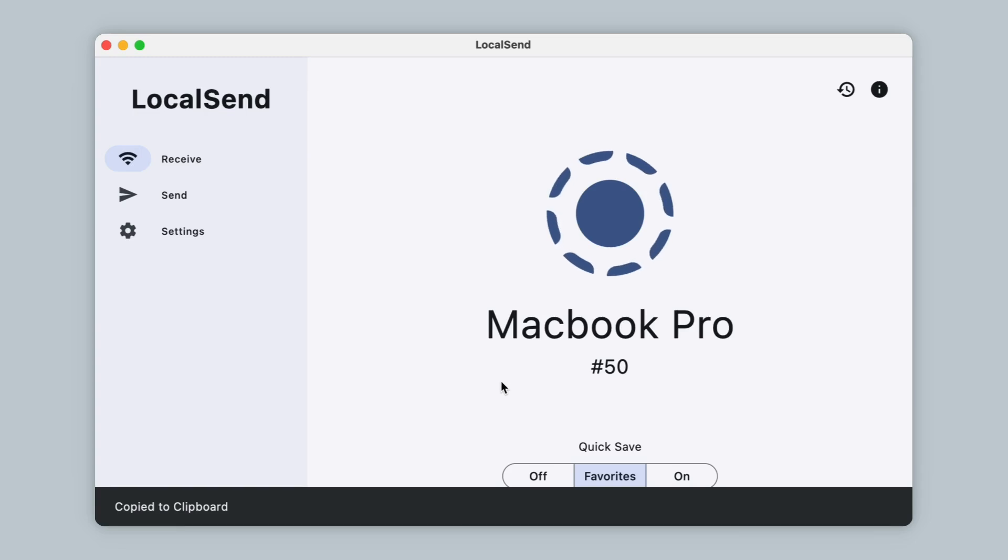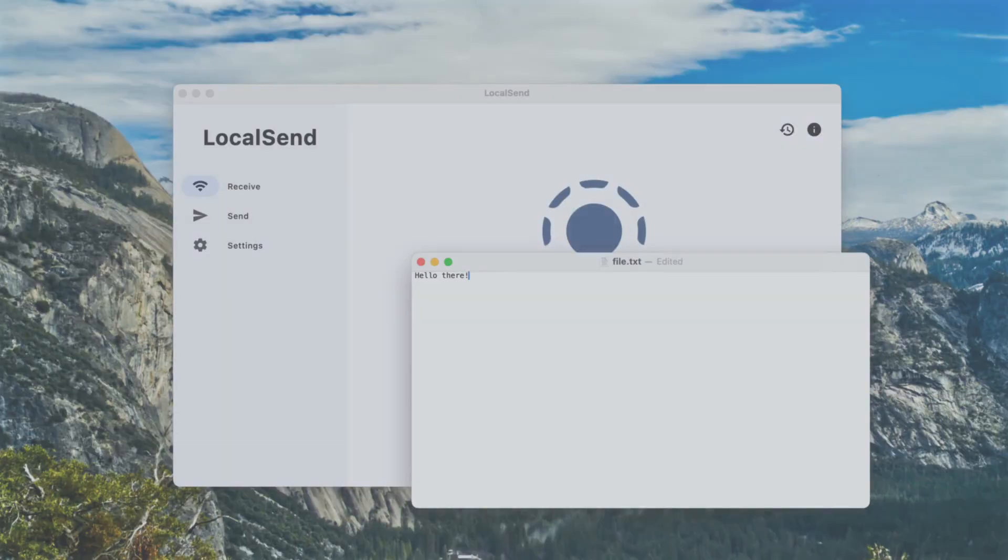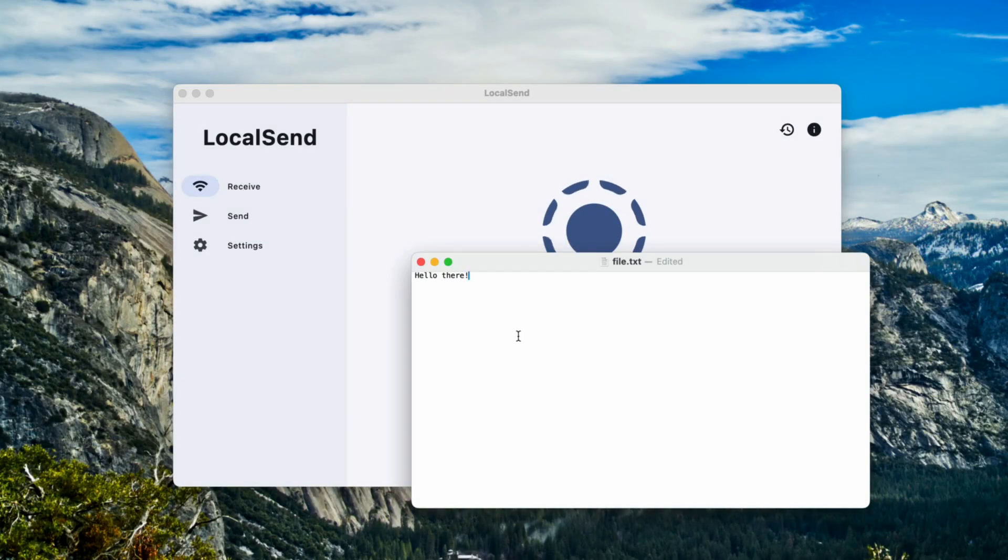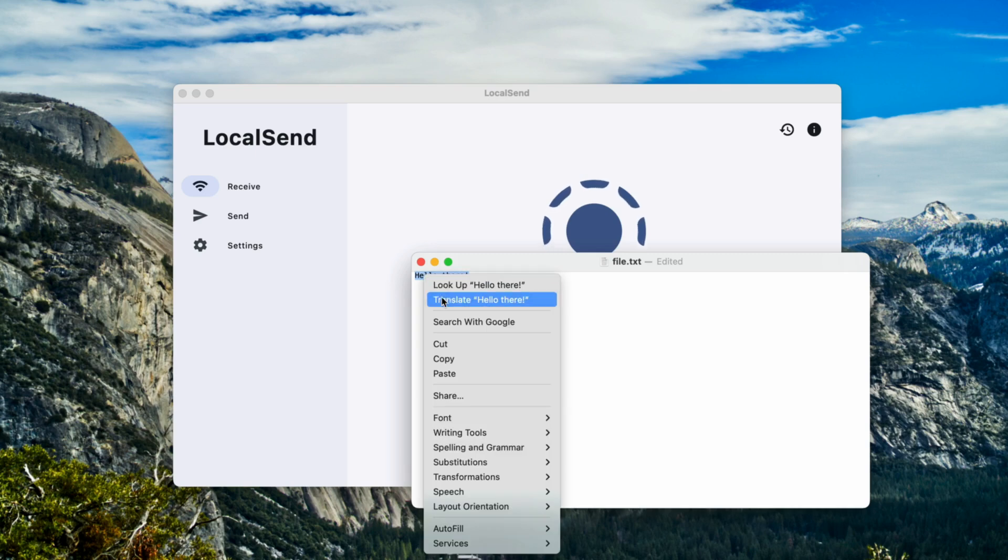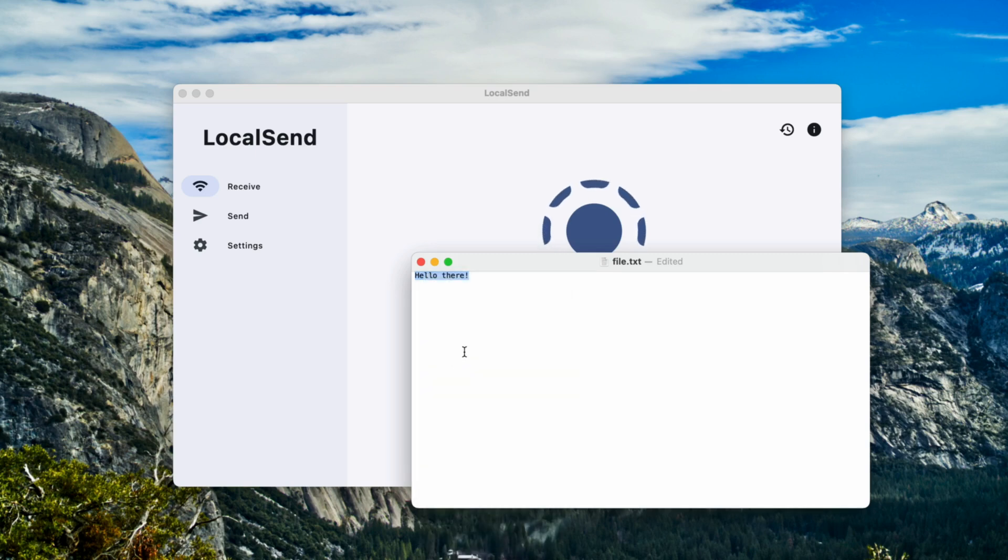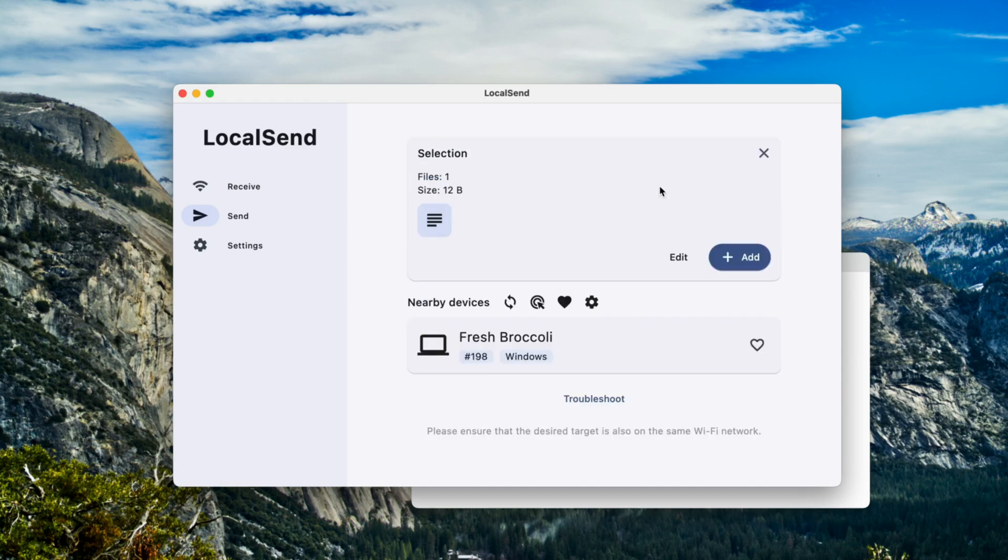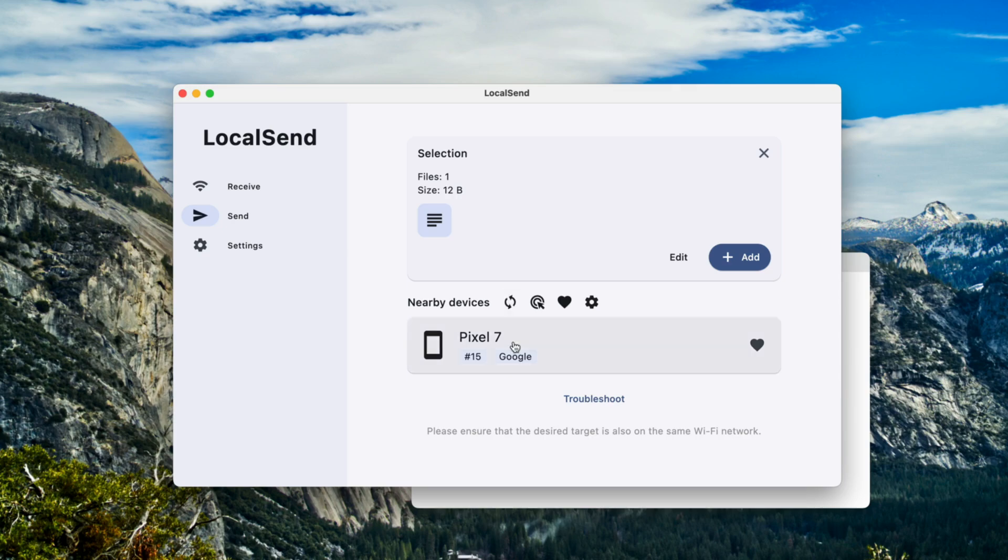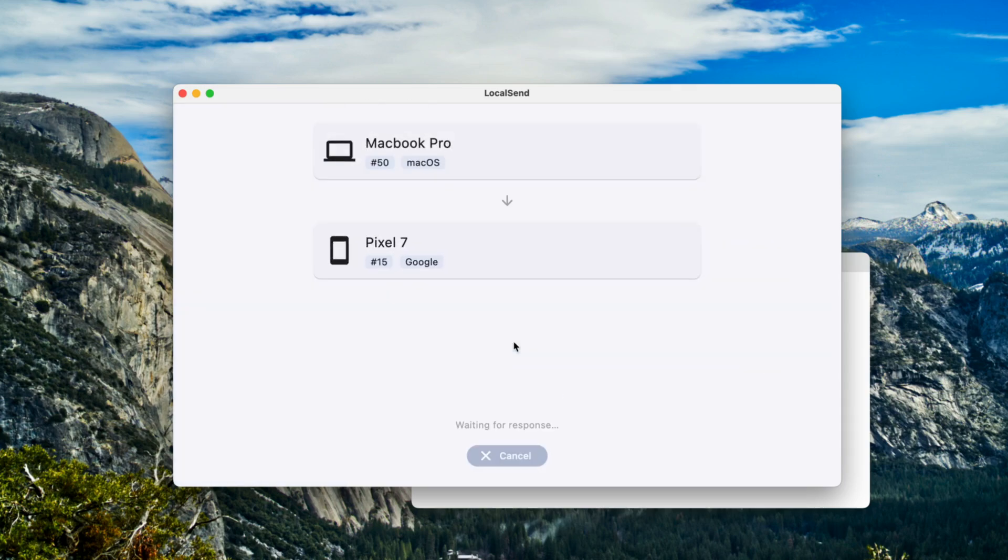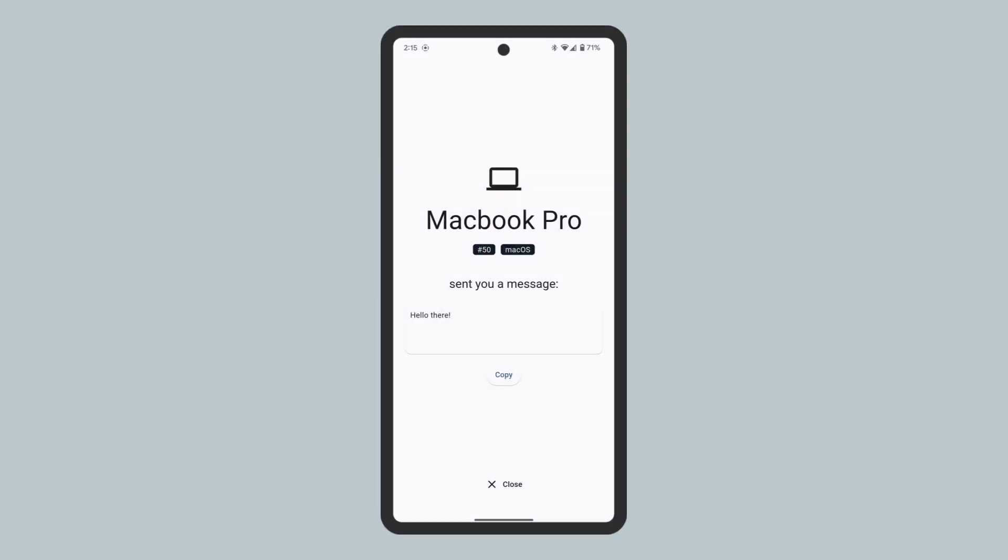To go the other way, copy the text I want to copy on my MacBook. Open LocalSend, click Send, then click Paste, ensure LocalSend is open on my Android phone, and select my Android phone. Then tap Copy on my phone to copy it to my Android phone's clipboard.